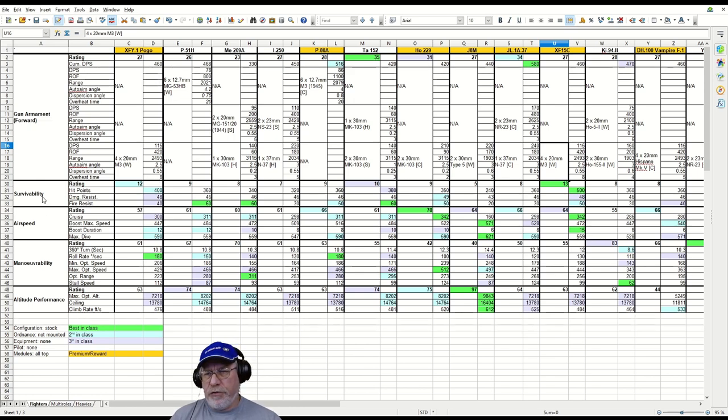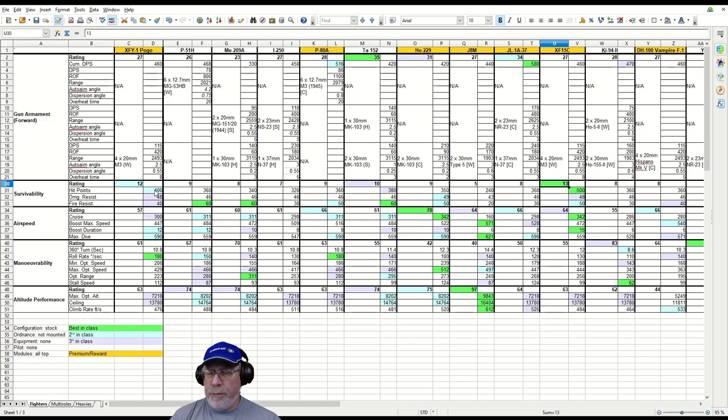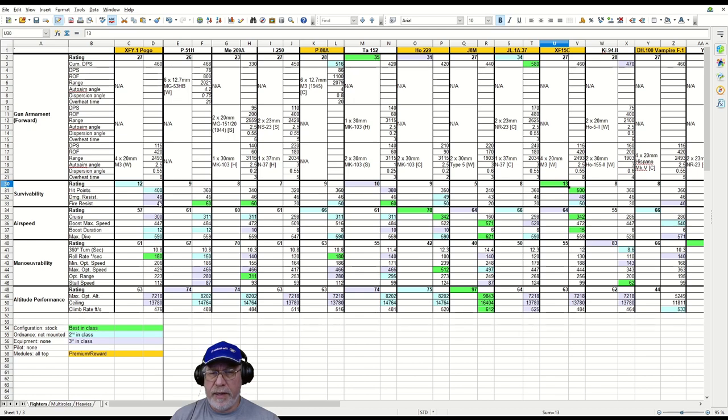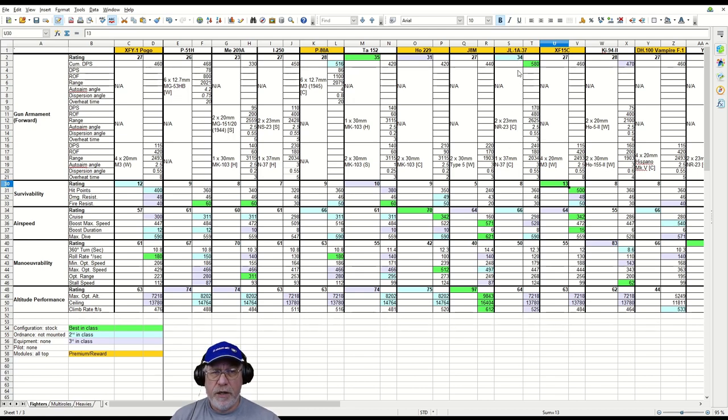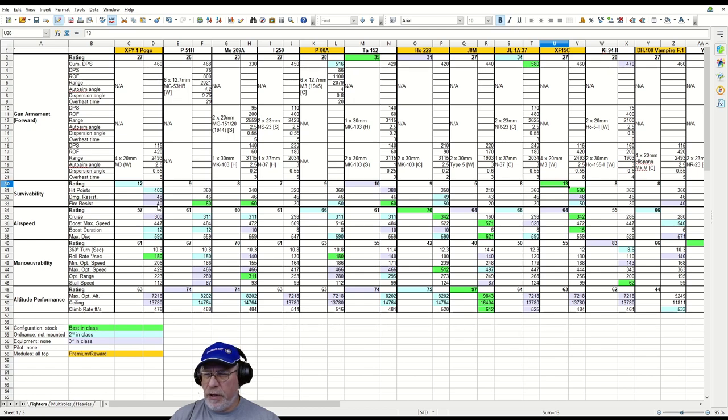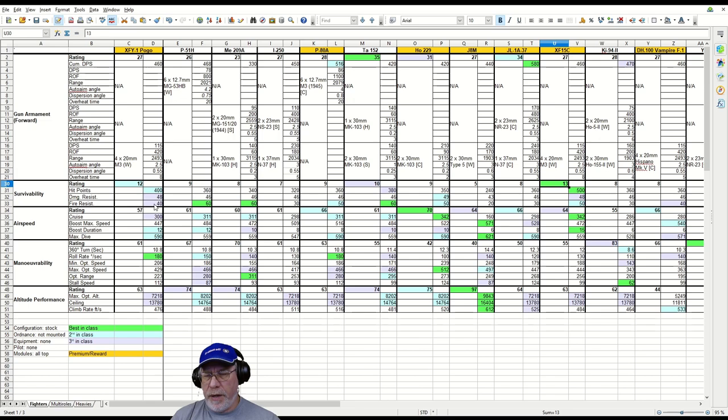Survivability is rated at second best in class - 1,200 hit points, just a smidgen behind the XF-15C. But hit points don't go very far in World of Warplanes, especially if you're facing something like a heavy with high DPS or a J-1A37 Shen Yang with 580 DPS. Also, the fire resistance here is pretty poor, something you're going to have to think about. Be careful with your pilot skills and equipment build.